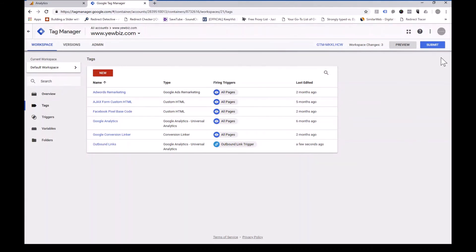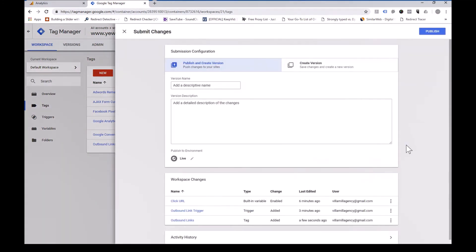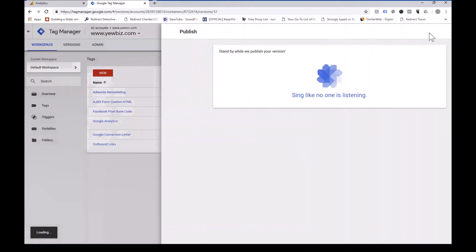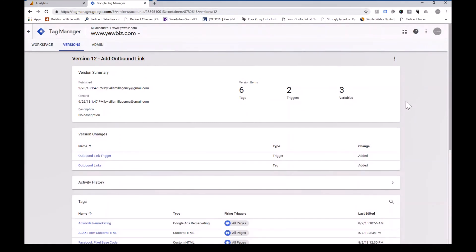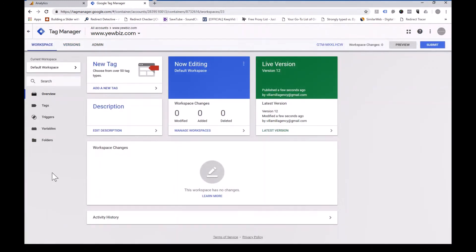And now what I will do is submit that. I'll add a short description — outbound link — and I'll publish that. And there, that is published live straight to our website. And that was how easy it was to set up a tag for tracking your outbound links.